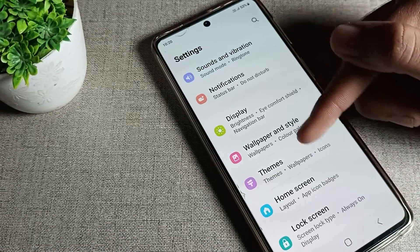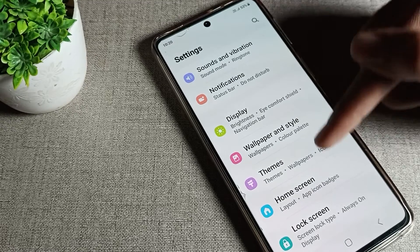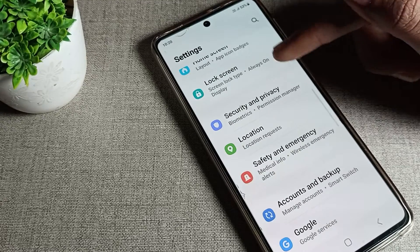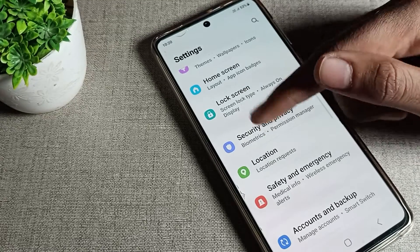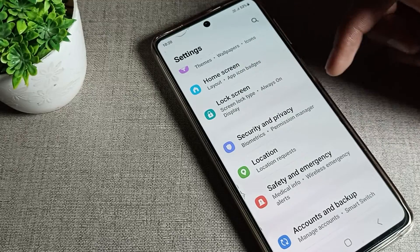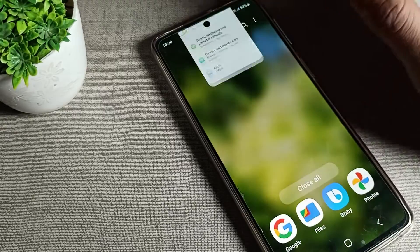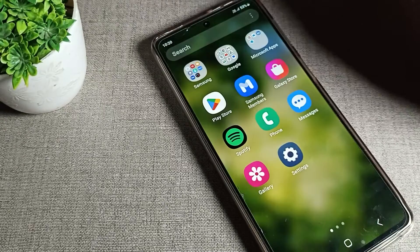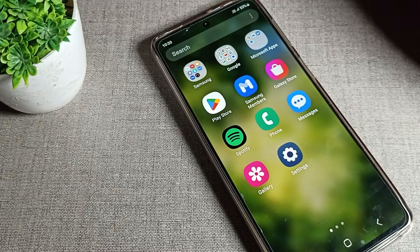We call this the bold font setting. Once you turn it on, you can see that your phone's font style is now bold. That's how you can enable and use it. Thanks for watching the video — bye!